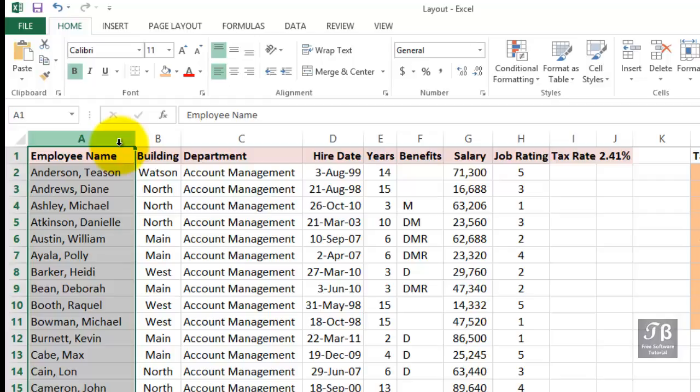In Excel, when we add columns, we use a feature called Insert. When we insert a column, it will appear to the left of a selected column.